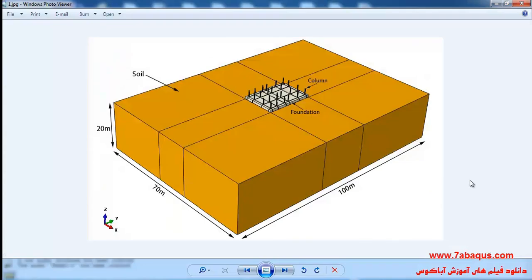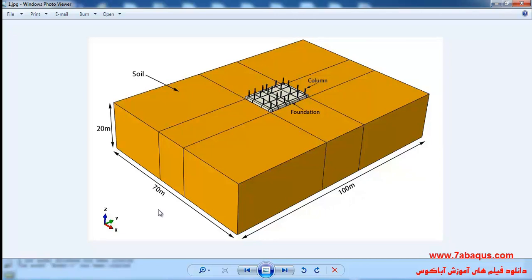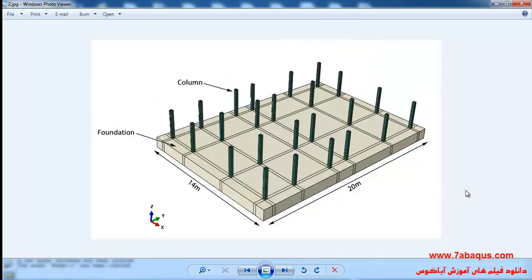In this illustration we intend to simulate the interaction between the soil and foundation in the Abaqus software. This model is composed of soil, foundation, and column. The length of soil is 100 meters, its width is 70 meters, and its height is 20 meters. Here the Mohr-Coulomb plasticity has been used in order to define the properties of soil plasticity.